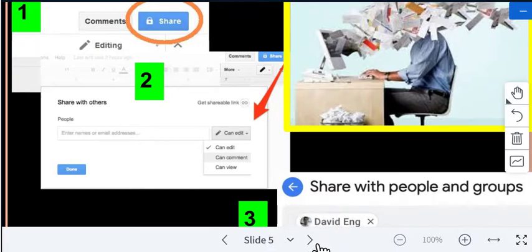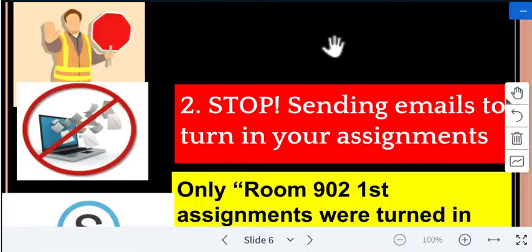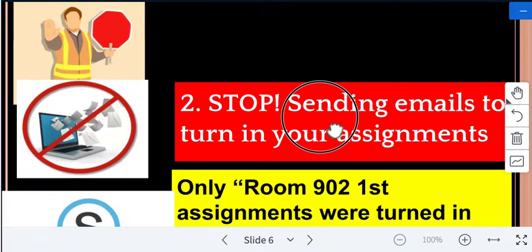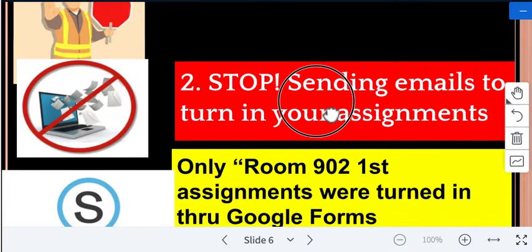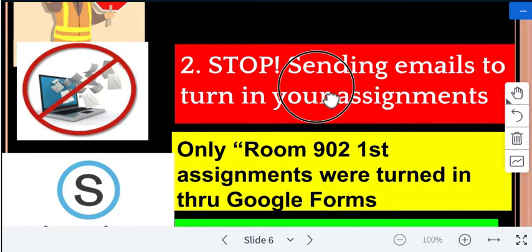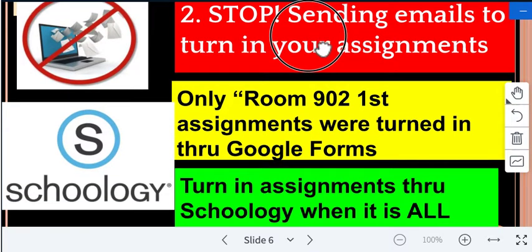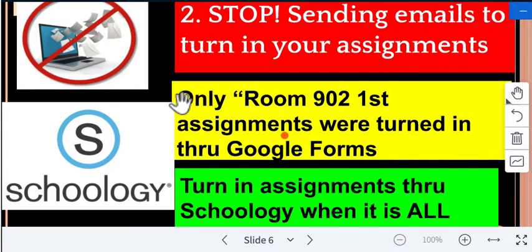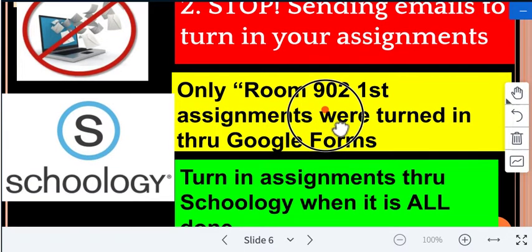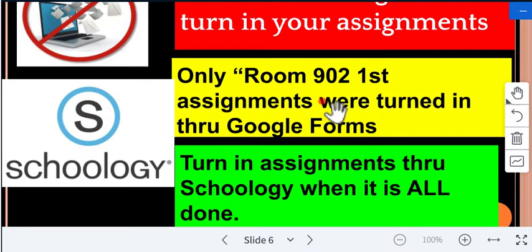Number two: do not send emails to turn in your assignments. Some students panic and send an email with an attached assignment — do not do that. Unless I specifically ask, which is very rare. The only assignments turned in through Google Forms were the first-week ones: the e-sign, motivational quote, Khan Academy sign-up, and student survey. Everything else goes through Schoology, and you turn it in when it's all done, like a packet.